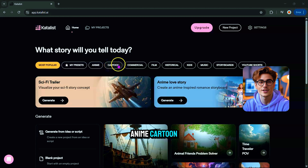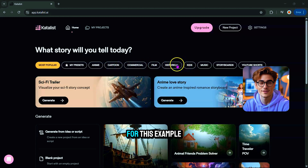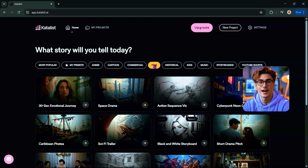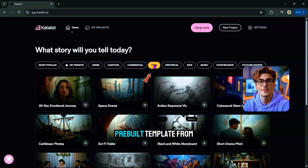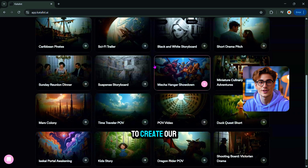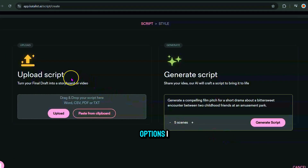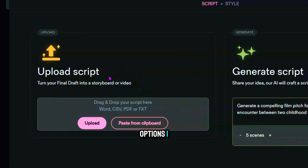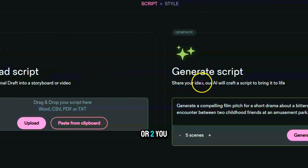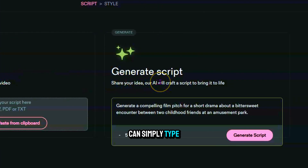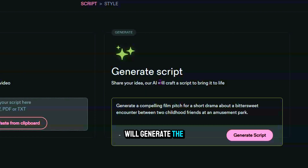There are also a ton of ready-made templates in different styles — anime, cartoon, film, kids, and more. For this example, I'll select a pre-built template from the film category. After clicking that, you'll get two options: upload or paste your own script, or simply type in a basic story idea and the AI will generate the entire story for you. Let's try the second option.